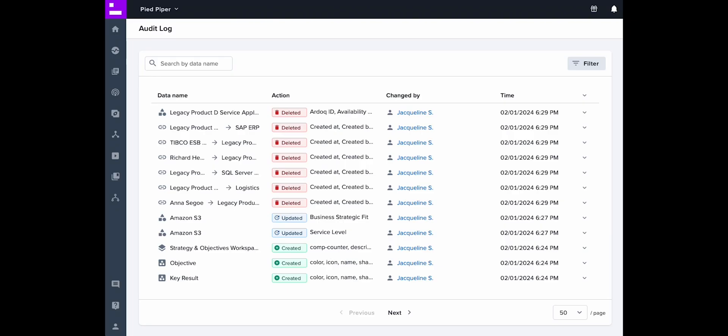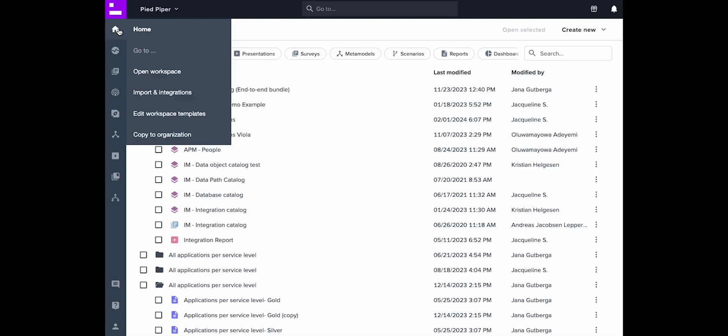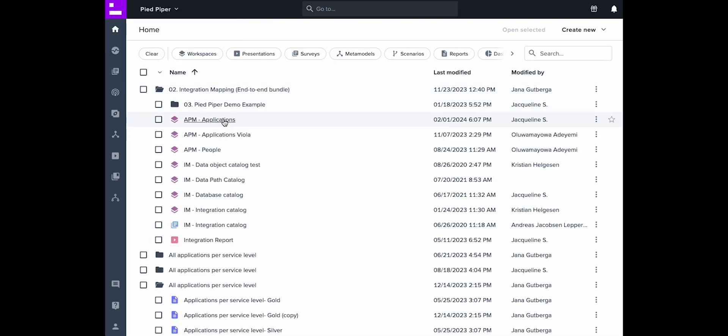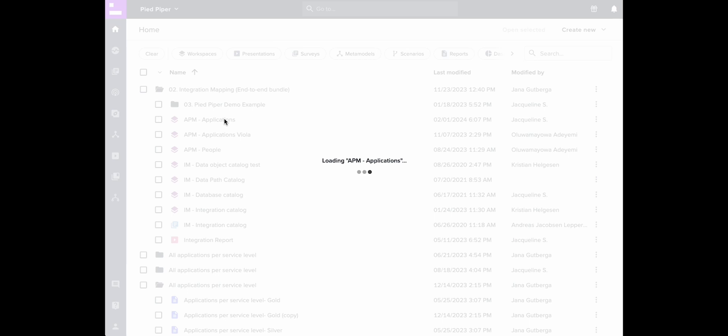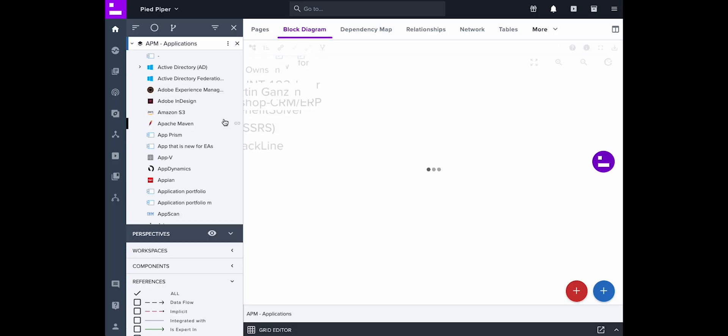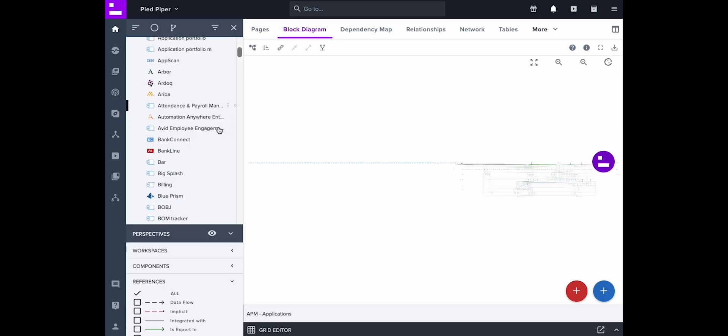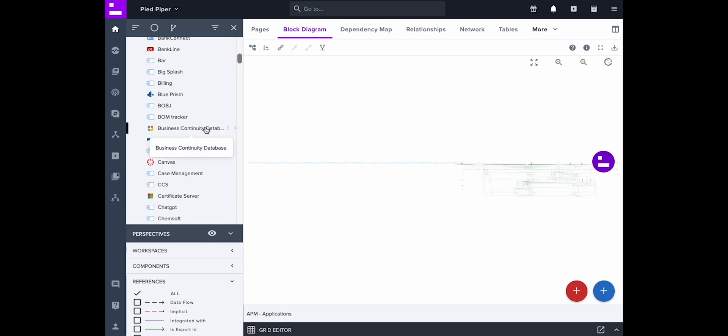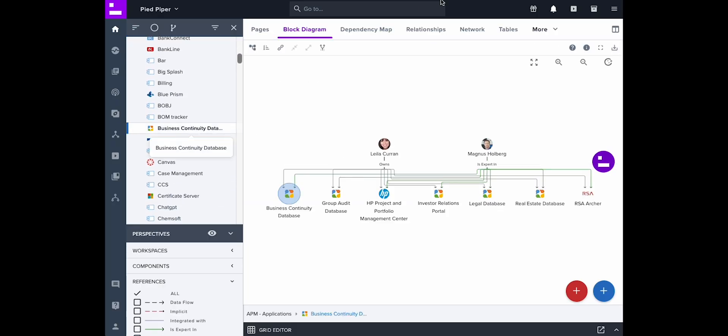Hi! In this video you will learn how to find changes made to your model and metamodel by anyone in your organization across all your workspaces.